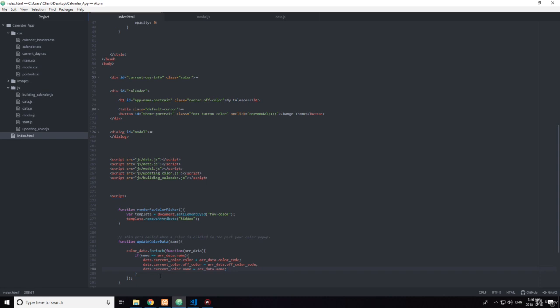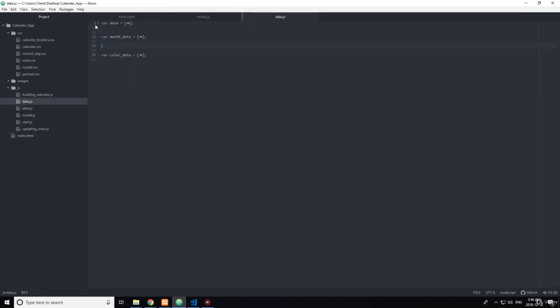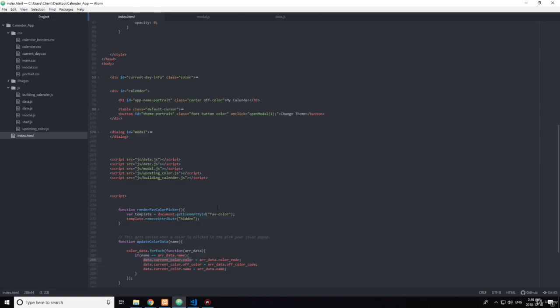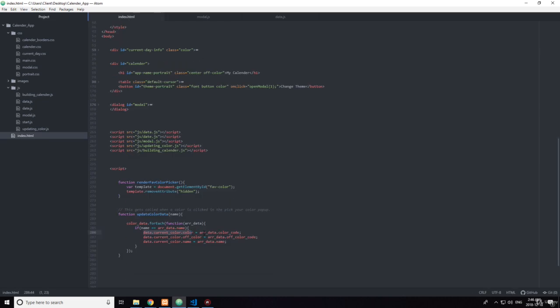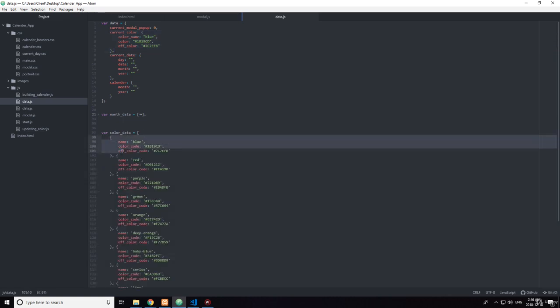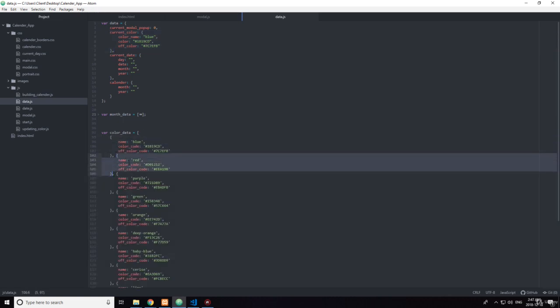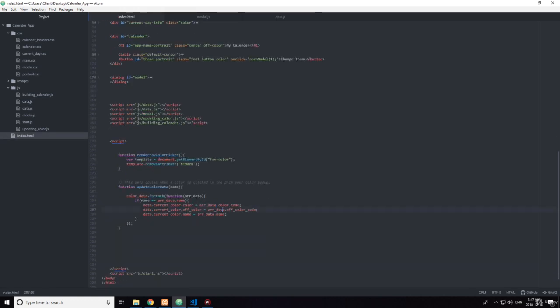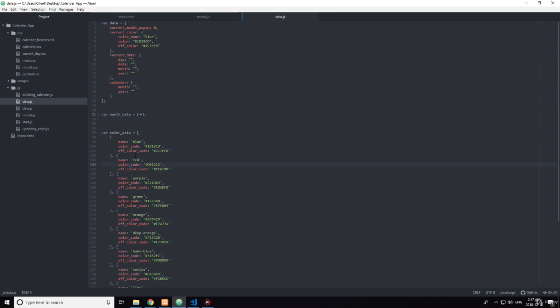So I just want to be specific. This data right here, this data right here is this, the current color. And these r datas is r these. So it's going to loop through each one of these and check if the name that was passed into this function is equal to this name or this name or this name. And whenever it is, then it's going to tick.